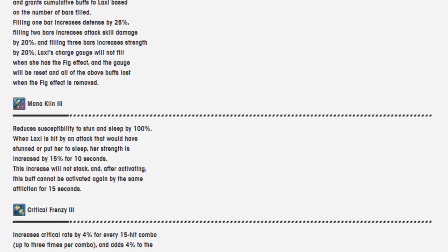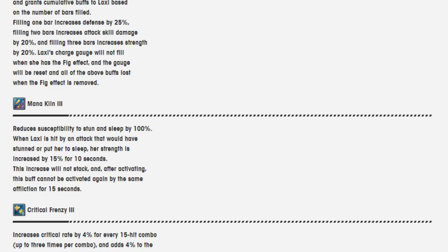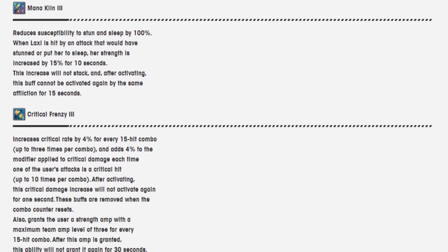Mannequin 3 reduces susceptibility to stun and sleep by 100%. When Laxie is hit by an attack that would have stunned and put her to sleep, her strength is increased by 15% for 10 seconds. This increase will not stack, and after activation, the buff will not activate again.